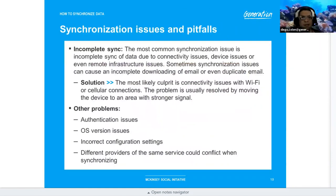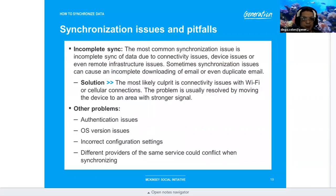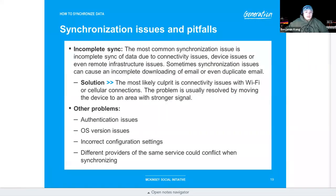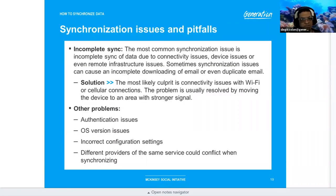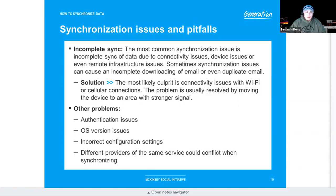Synchronization issues and pitfalls: The most common synchronization issue is incomplete sync of data due to connectivity issues, device issues, or remote infrastructure issues. Synchronization problems can cause incomplete downloading of email or even duplicate email. The most likely culprit is connectivity issues with Wi-Fi or cellular connections. The problem is usually resolved by moving the device to an area with stronger signal.